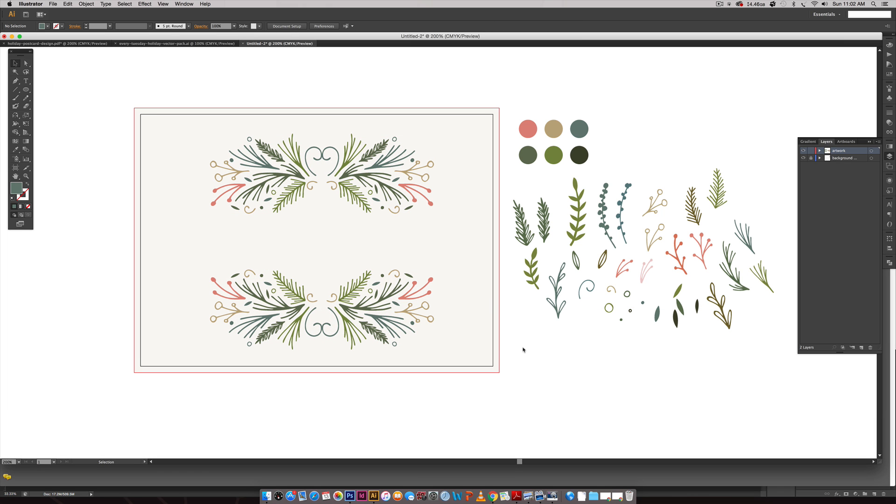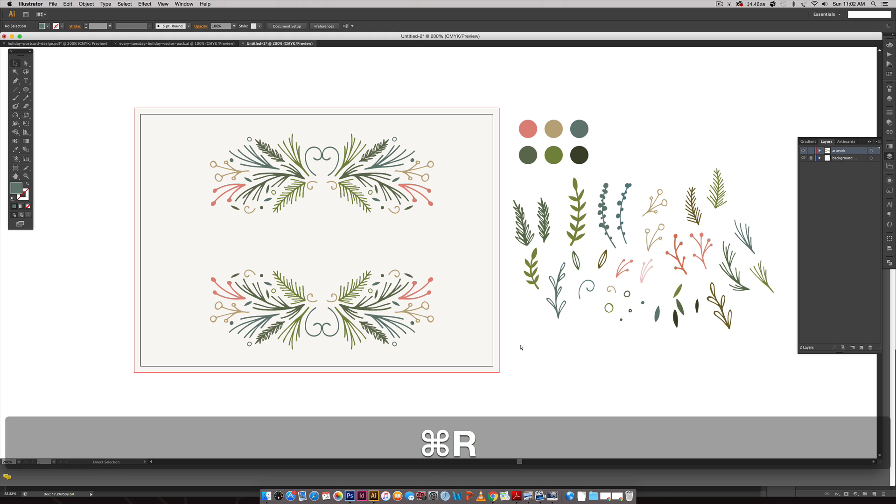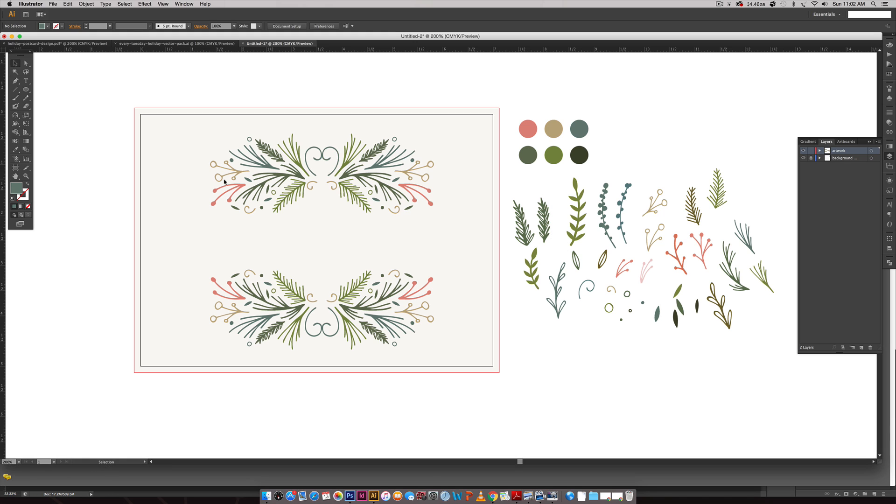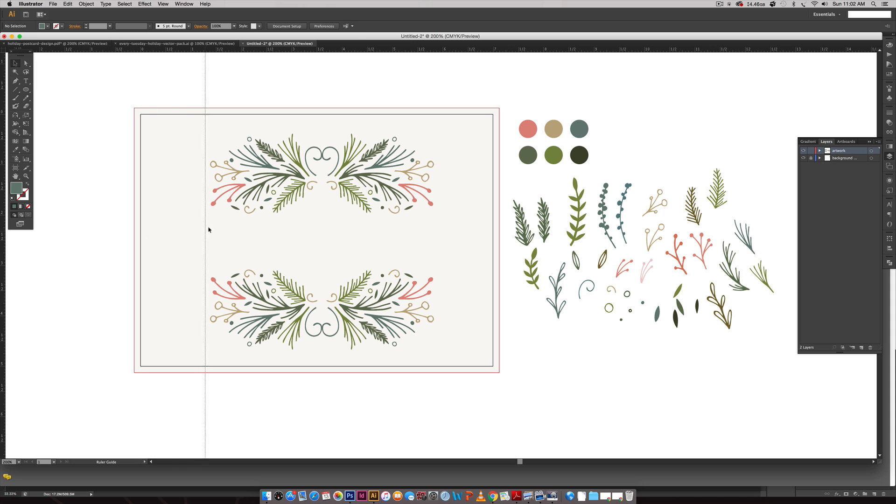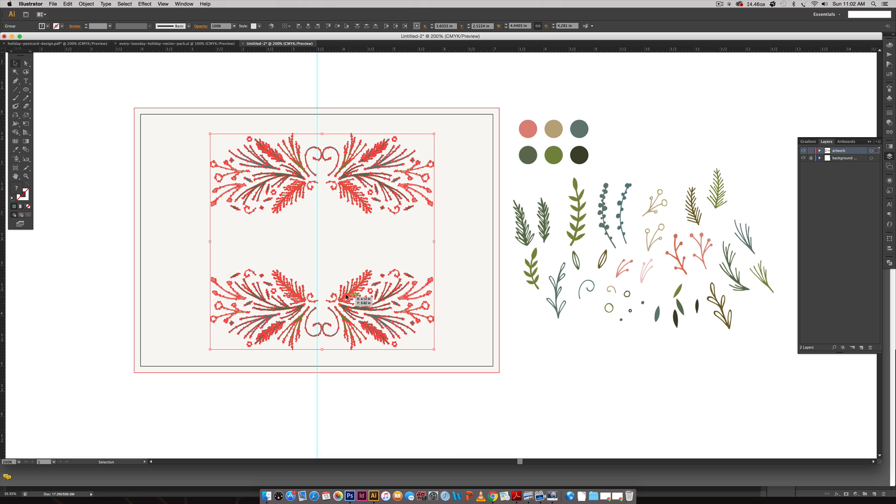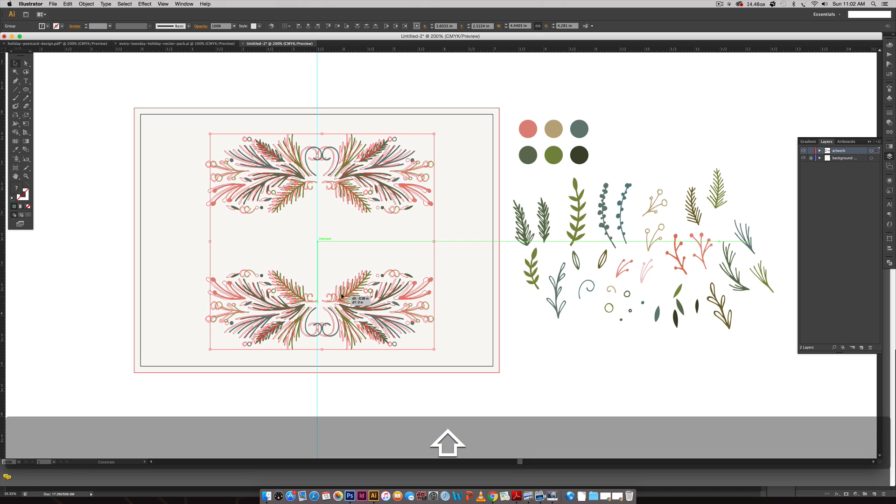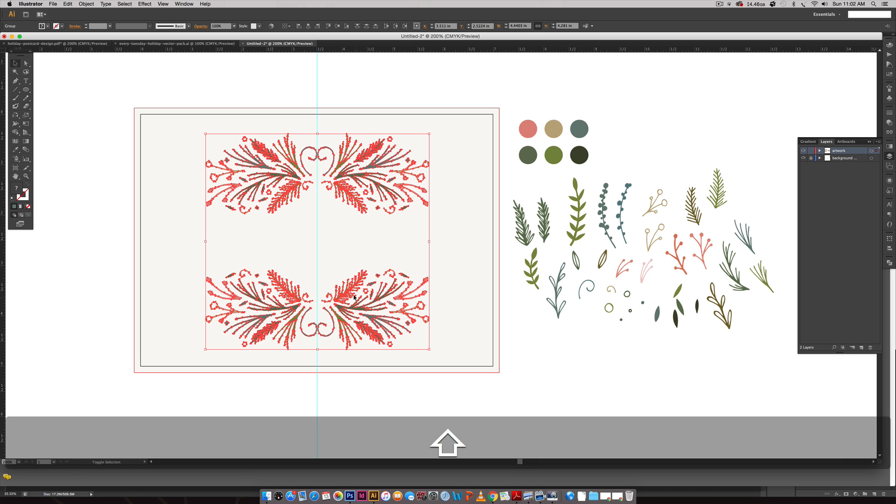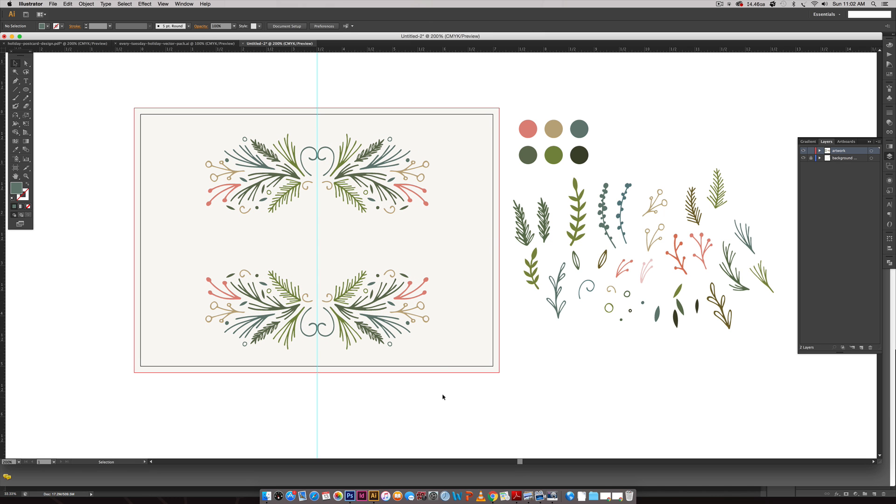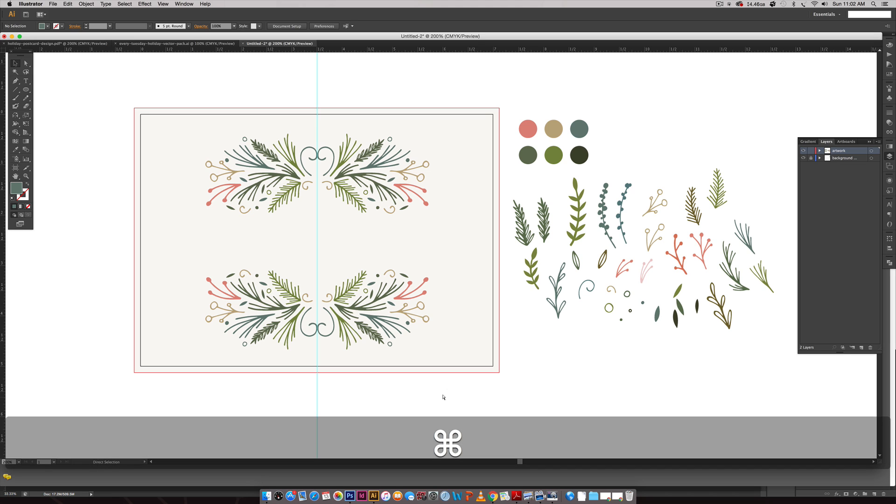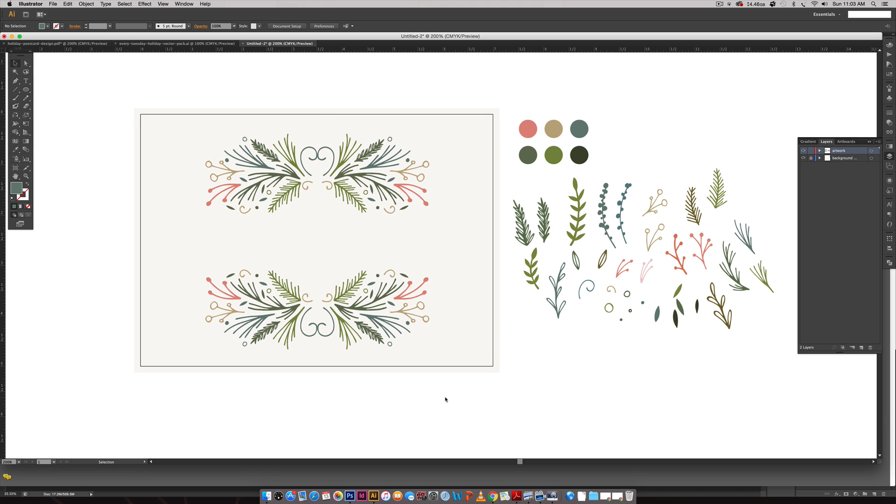I'm going to set my ruler by hitting Command R or Control R so I can drag a center point to make sure I'm staying centered. Since our document is seven inches wide I need to go to the three and a half inch mark right here so I know that's exactly in the center. I need to move it just a little bit. Everything is perfectly centered now. You can turn off your guides by hitting Command semicolon or Control semicolon on a PC and then you can see everything exactly as it is.